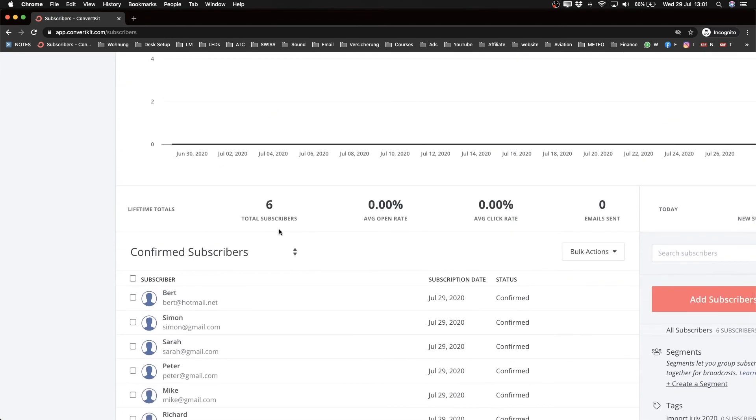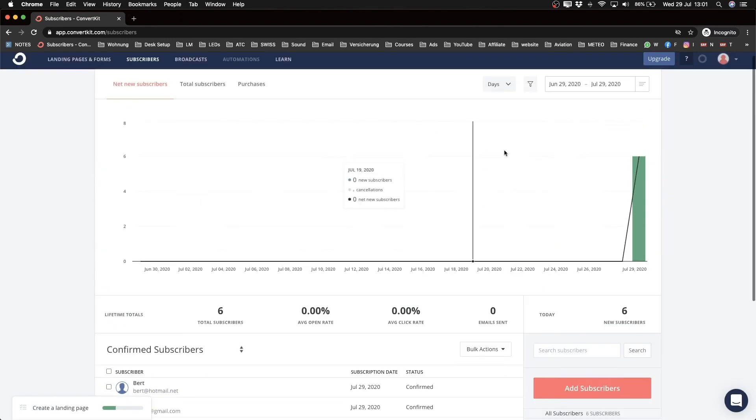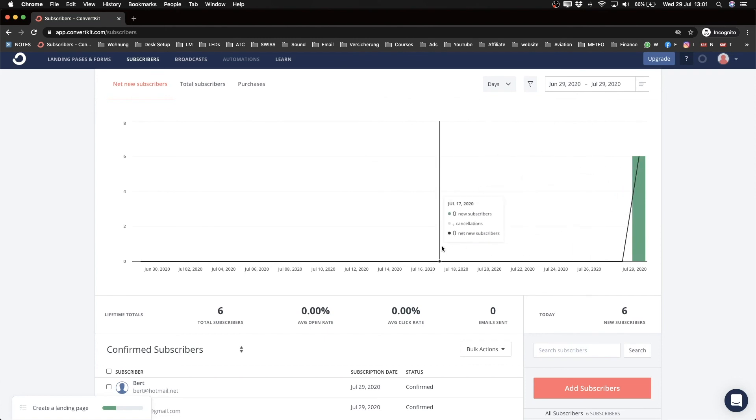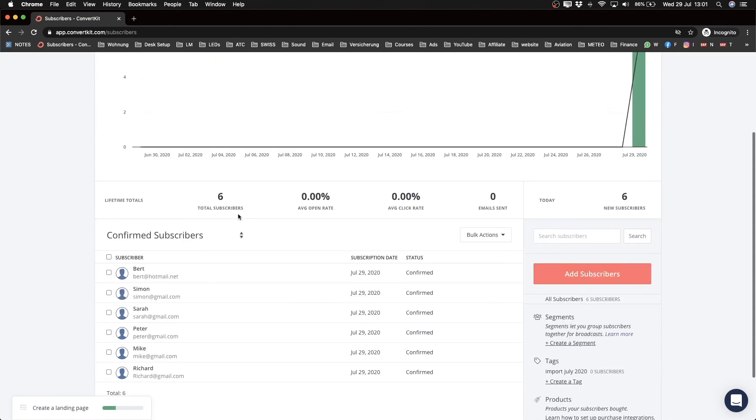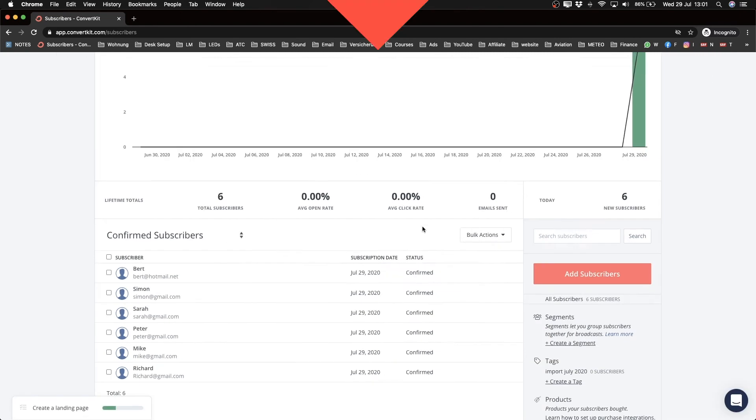This graph here went up a bit, so as you see, as you gain more subscribers you will always see kind of the statistics of it here in the subscribers tab. You also see the average open rate, the average click rate, and how many emails you have sent.